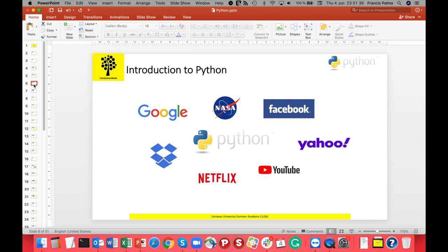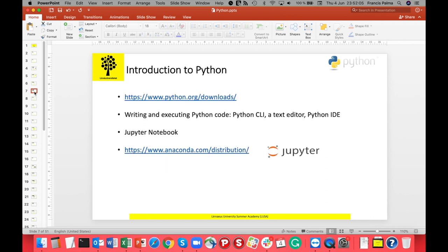Due to these benefits, big players in the IT domain and massive-scale computing — like Google, NASA, Facebook, Yahoo, YouTube, and Netflix — all use Python. To get started, you need the latest version of Python downloaded and installed, and then you can use any text editor or IDE. For this tutorial I will be using a Jupyter Notebook.